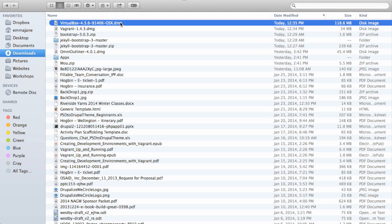Once VirtualBox and Vagrant have finished downloading, navigate to the folder or location where you downloaded both of these binary files. In my case, this lands in the Downloads folder.